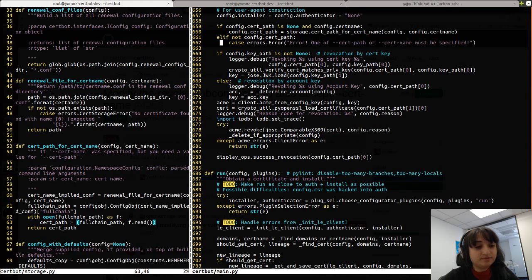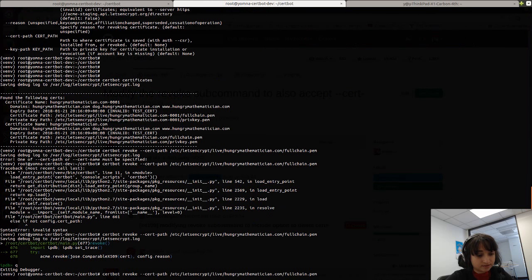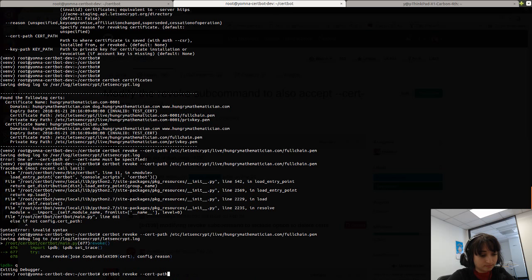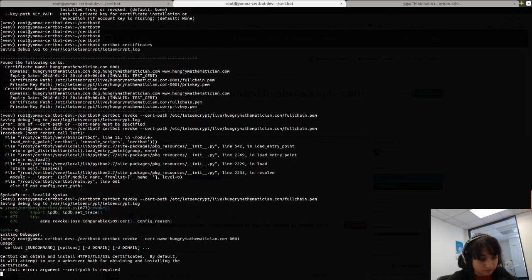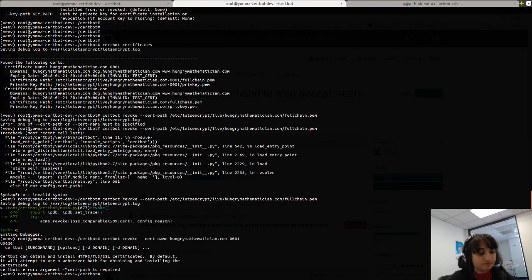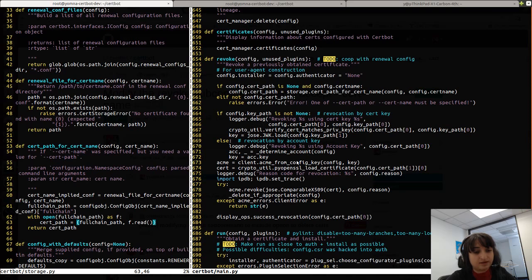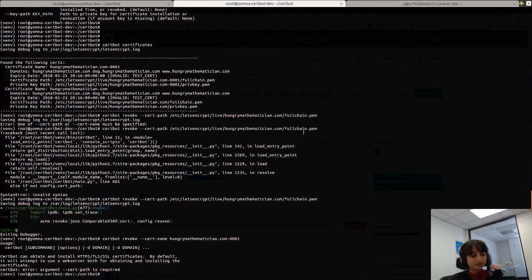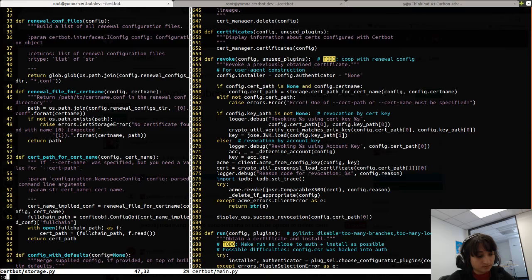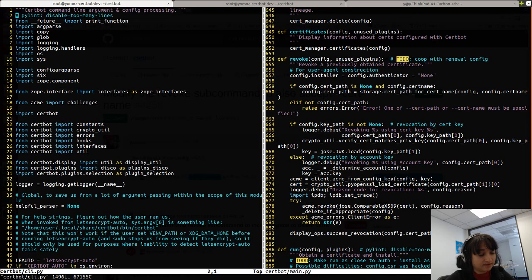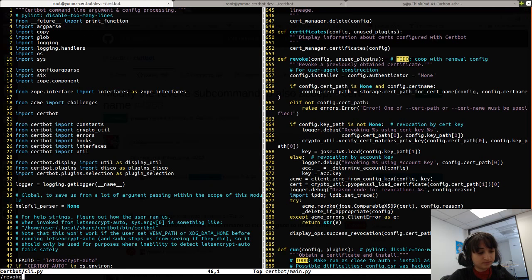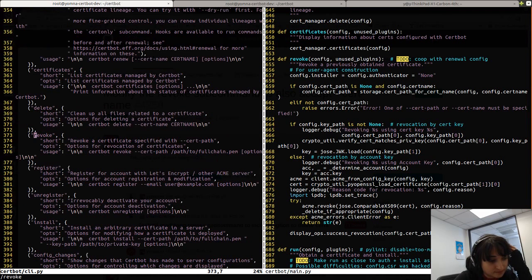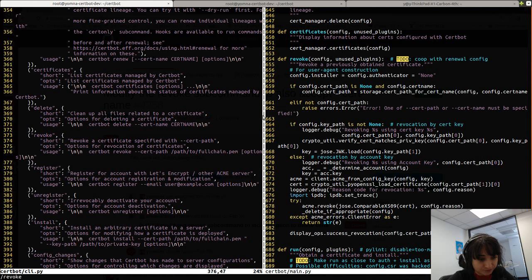So what about if we try passing a cert name? Okay, it says, error argument cert path is required. Okay. So, I know that certbot has, like, a bunch of command line argument parsing that happens before it gets to, like, any of the main places where these subcommands are defined. So, let's go see what is happening there. I know that's in CLI.py. Let's just look for revoke. Okay, usage. So, I'm going to need to update this usage string as well.